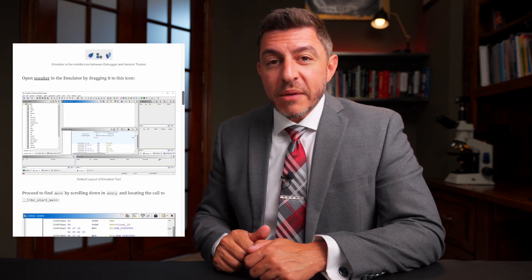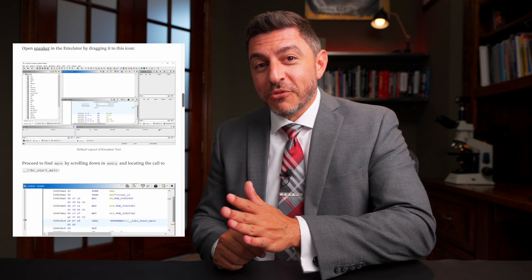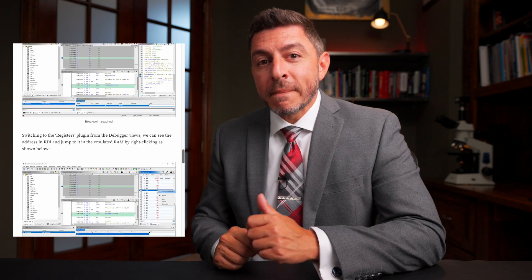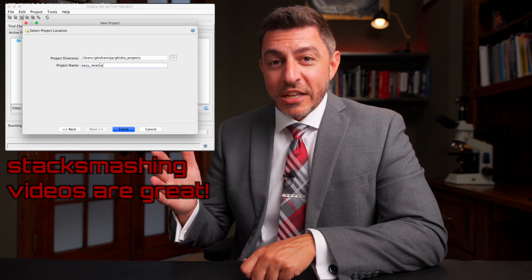Using a sample binary he provides, Craig walks you through every step — how to load it in, where the start point is in the code, how to start the emulation, where to look in memory, and how to find a hidden message that's part of the binary. You can't see it in static analysis, but when you run it and it loads values into memory, you can go to that memory location and see the message. It's a pretty powerful tool they released in Ghidra.